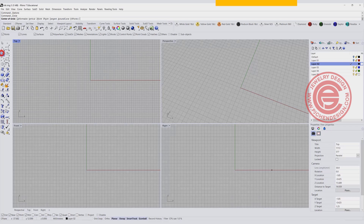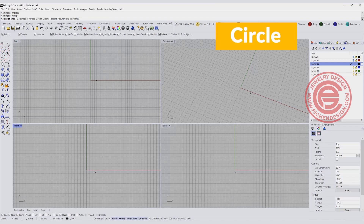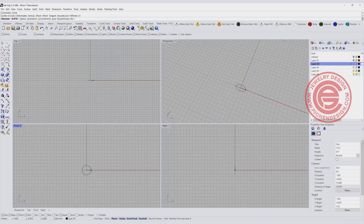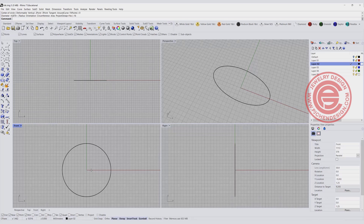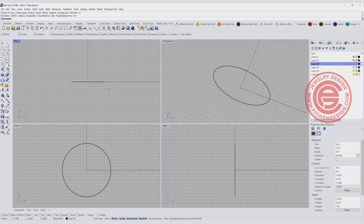Starting with the front view, we want to start a circle. I would like to set this one for a diameter of 16 millimeters — you will use whatever ring size you wanted to build this ring.